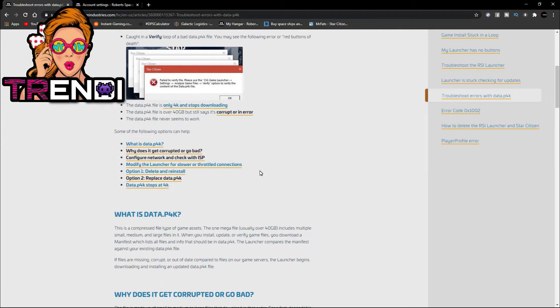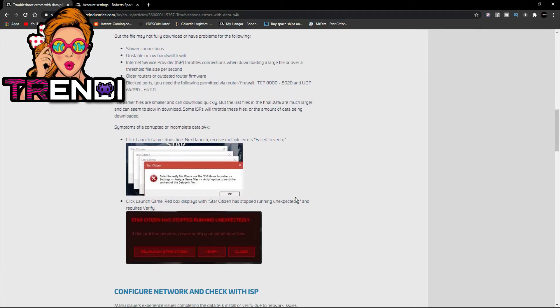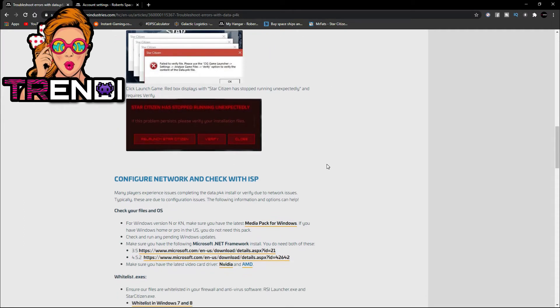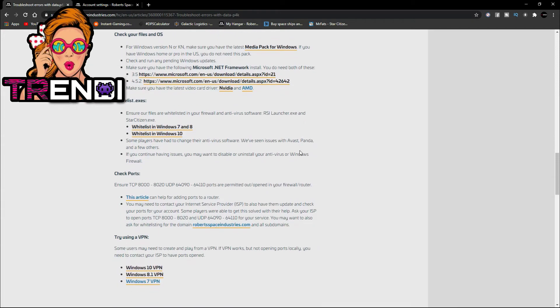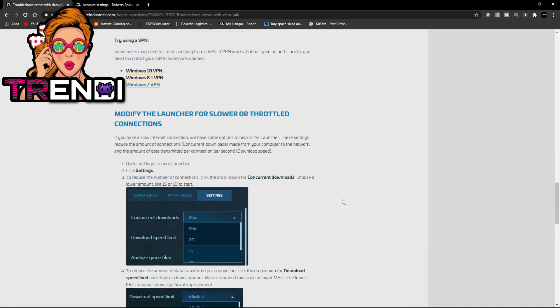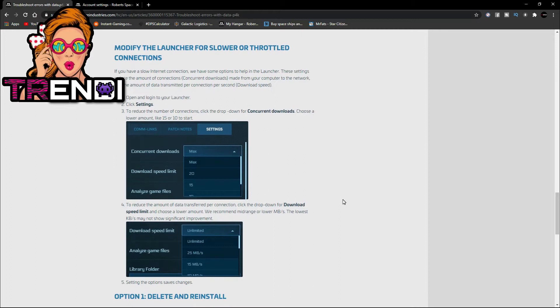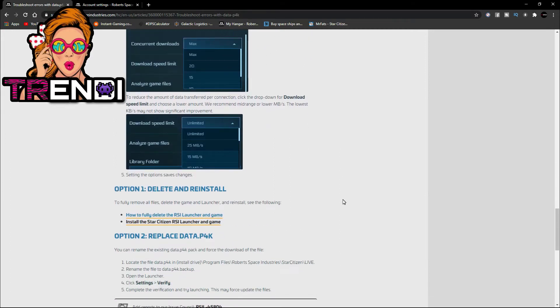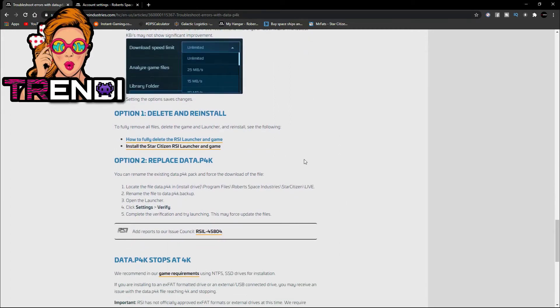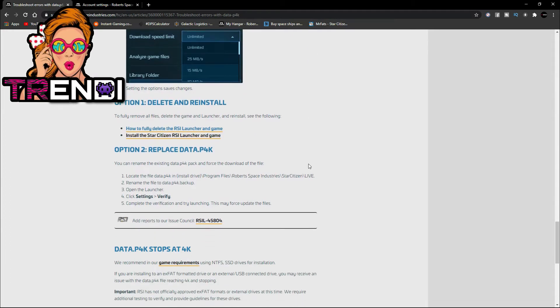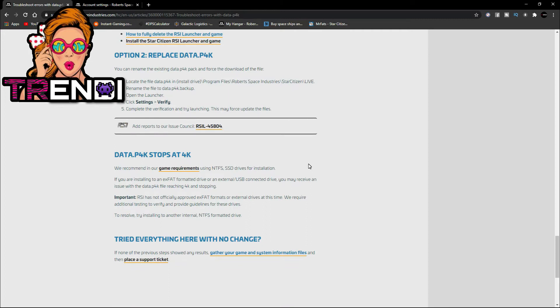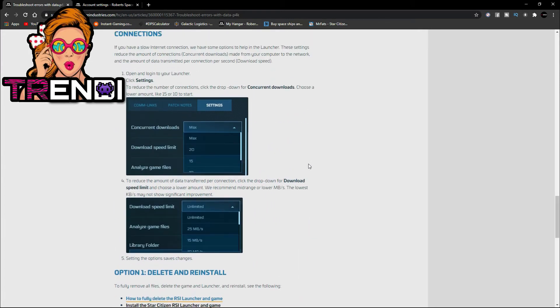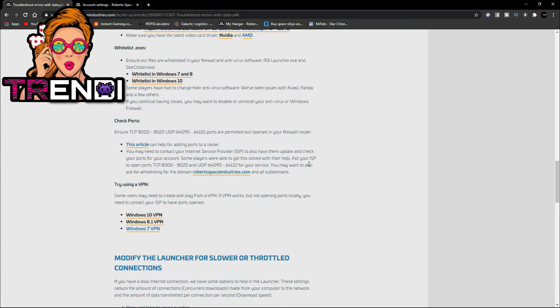So first of all, I did all this. I did everything. Everything. I even did the P4K verification. I redownloaded Star Citizen at least 10 times in this past week. I didn't slow down the download speed. I did everything. And yeah, it's ridiculous.